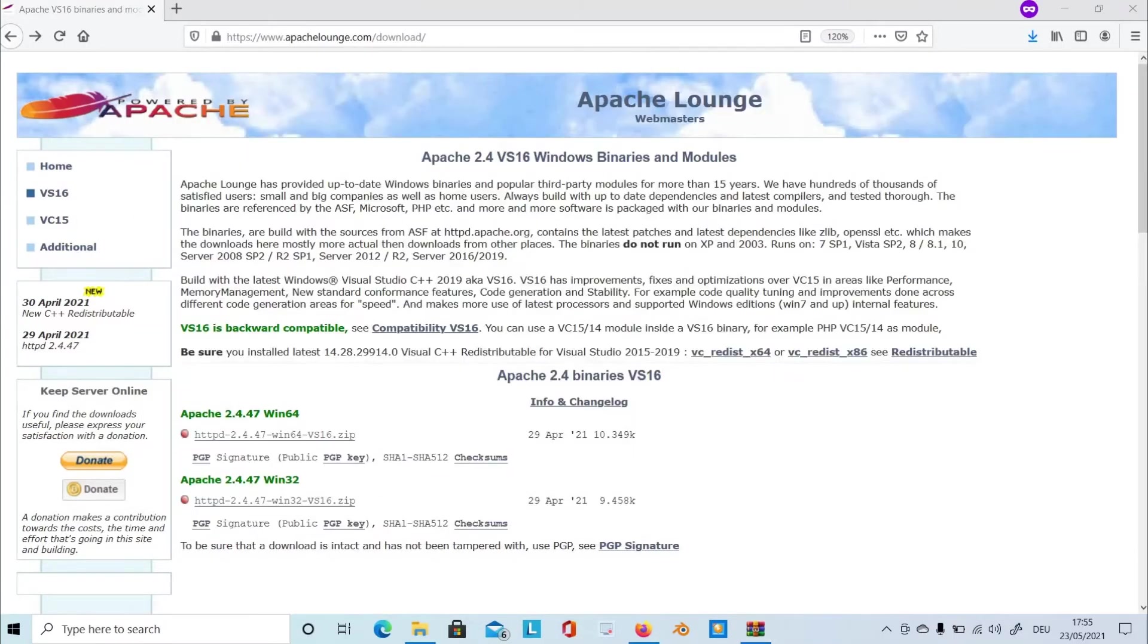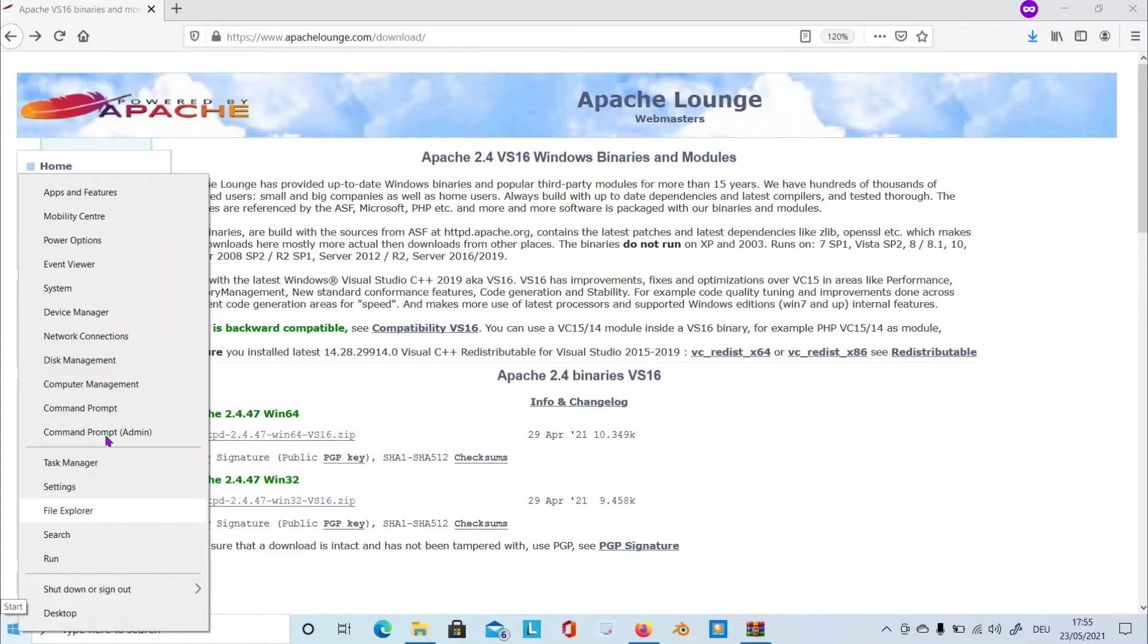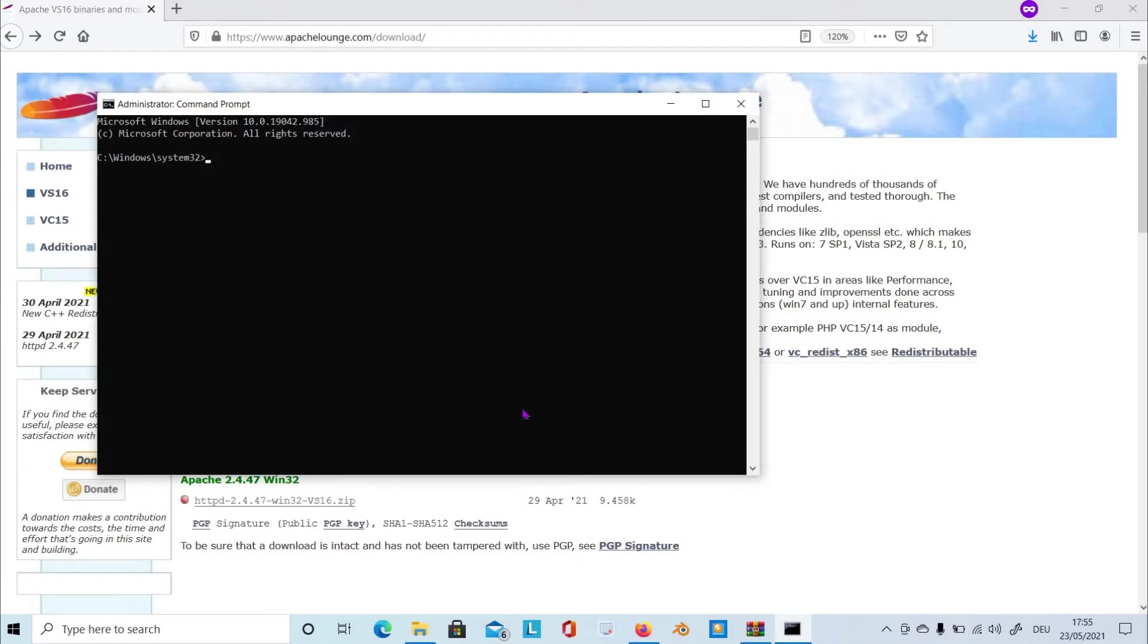So after you extracted the binaries into your device, go to start, right click on it, and choose the command as administrator. From here, navigate the path where you extracted the Apache using the command change directory.